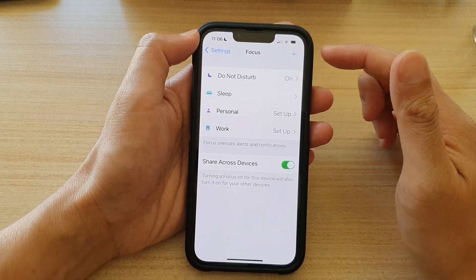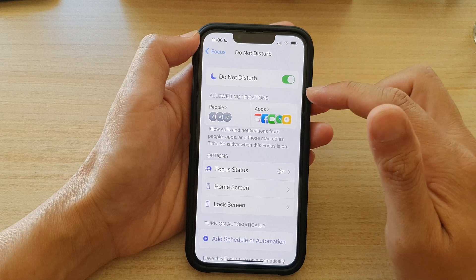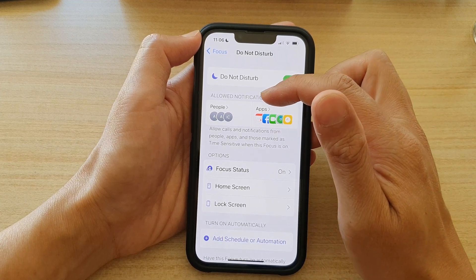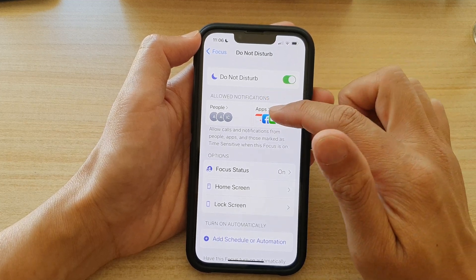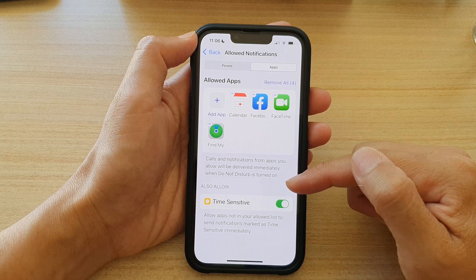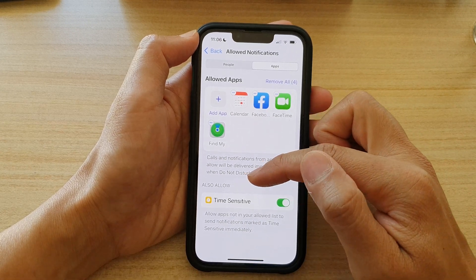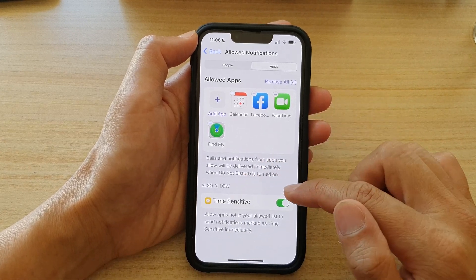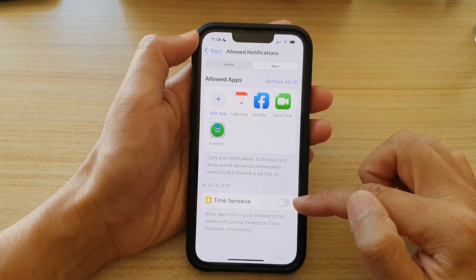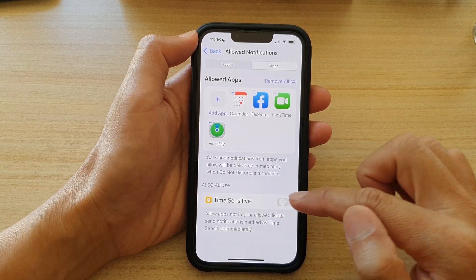In Focus, tap on Do Not Disturb and then tap on Allowed Notifications. Tap on Apps, and here go down to the Also Allow section and tap on the Time-Sensitive switch to turn it off or turn it on.